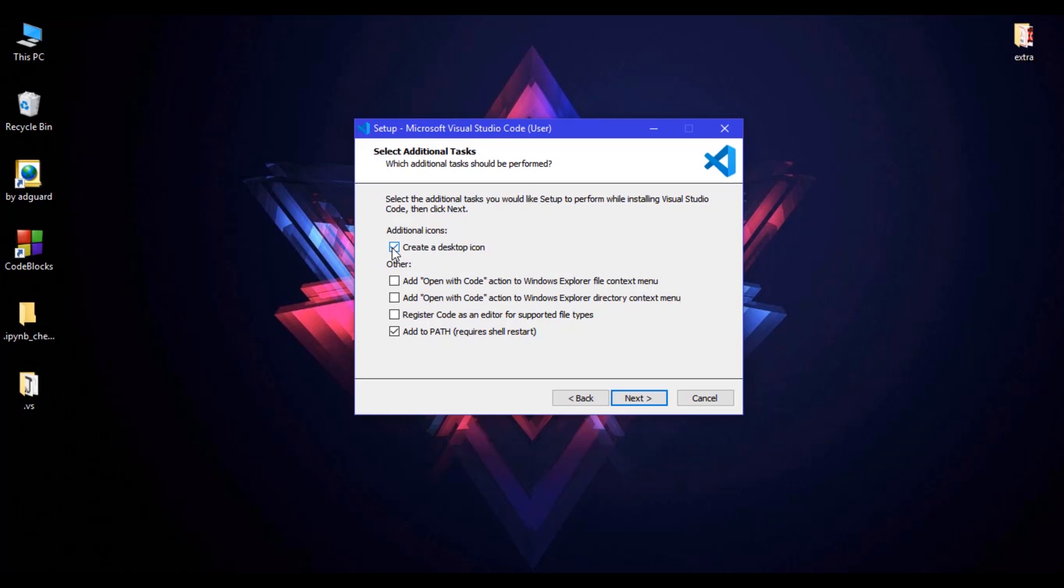Or if you don't want to create a desktop icon for VS Code, you can uncheck this. I am just checking this and here are other additional things. So I'll just check all of this and click on next.